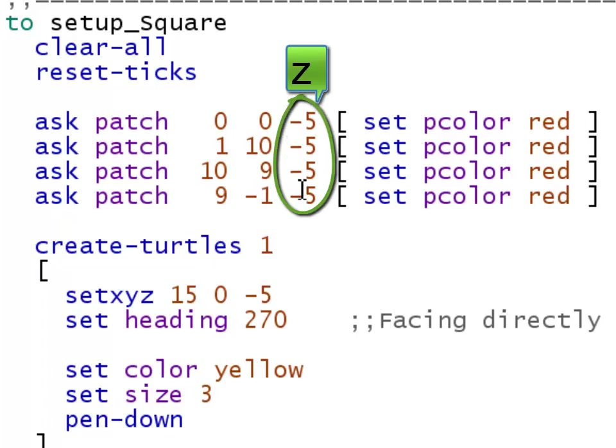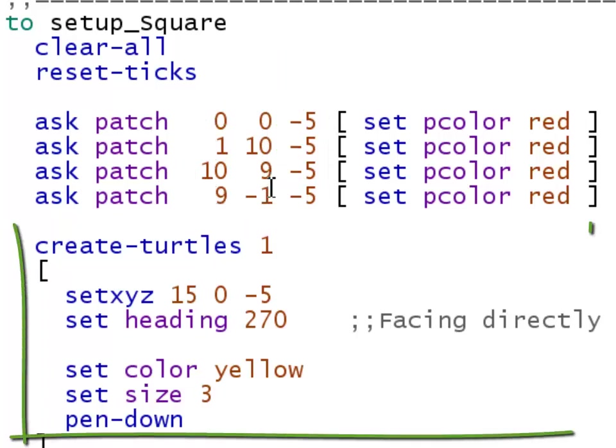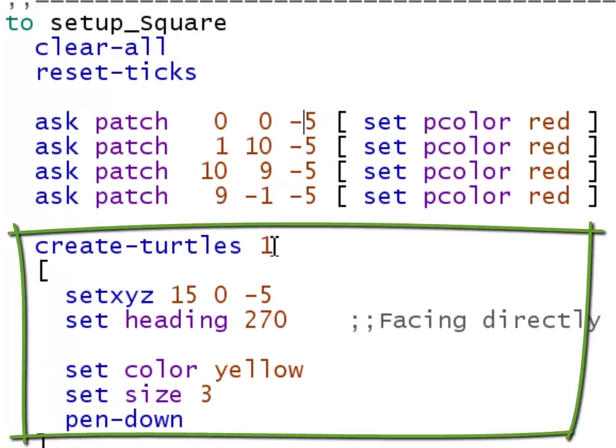I put all four of the red patches at a Z value of minus five, so they're all in the same plane. The X and Y values, I left them exactly the same as they were in the 2D version.